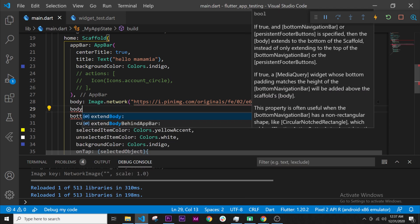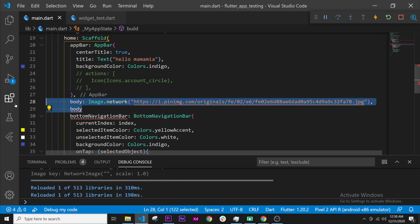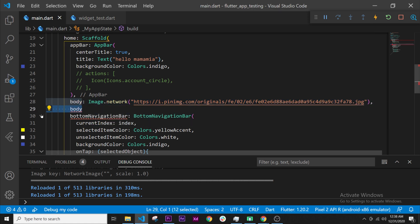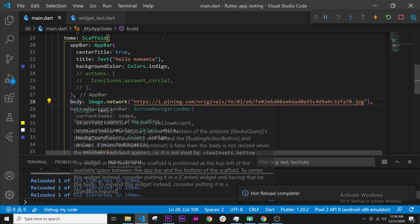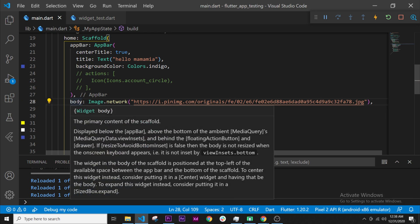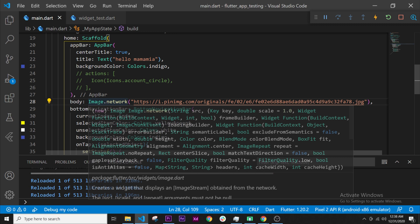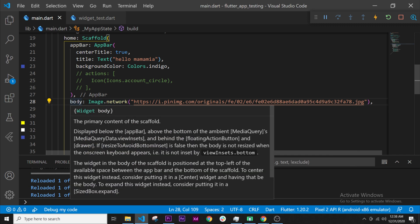But we won't use that. We'll use a new widget called the column. The column will be a widget like the image, but it will be able to take multiple widgets inside.